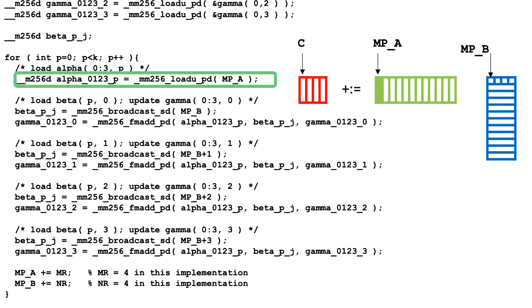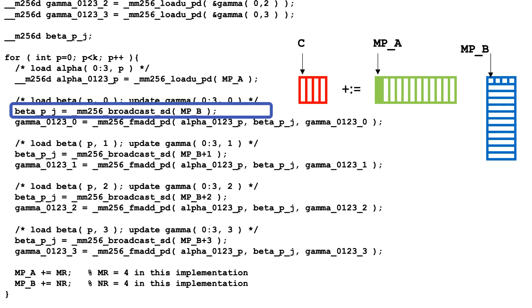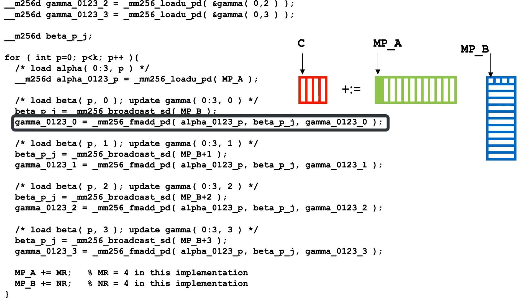First, we load a vector register with the first row of the micropanel of A, addressed by MP underscore A. Next, we load and broadcast the first element of the first row of the micropanel of B, found at MP underscore B. We use this data to update the first column of the microtile.